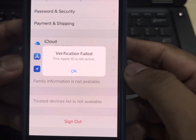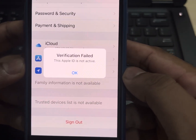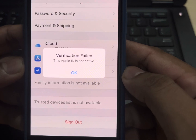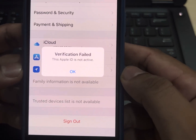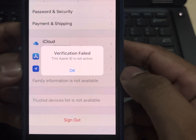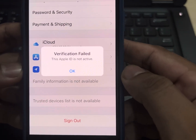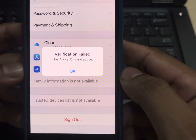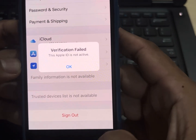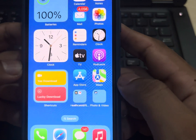Welcome back to the channel. In this short video, I'm going to show you how to fix 'Verification Failed: This Apple ID is not active' when you try to sign in or sign out of your Apple ID. If you're facing that issue, I'm going to show you how you can fix it. Without wasting any time, let's start the video. Firstly, move to solution one.